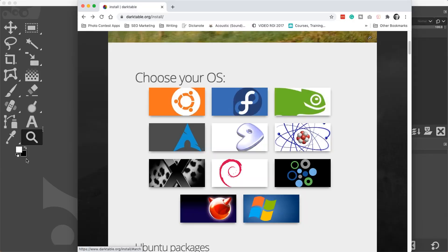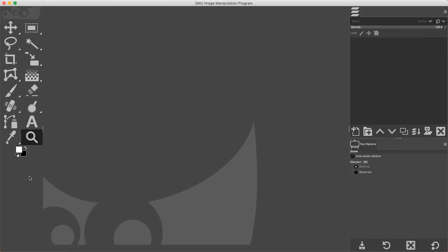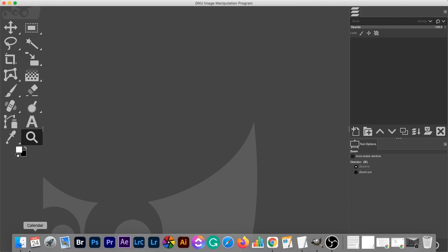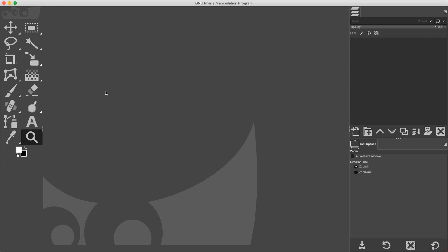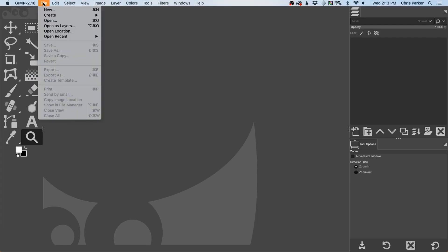Once you have that installed, if you had GIMP open before that, make sure you quit GIMP and reopen it so it will link with Darktable. Then once you have that done, reopen up GIMP, and then you can open up raw files directly in GIMP. And yes, I'm using a Mac right now, but this works for Windows and Linux users as well.